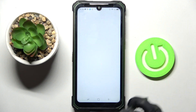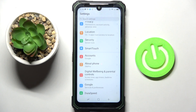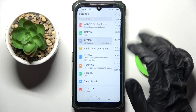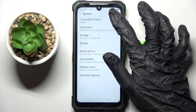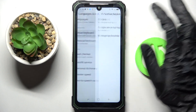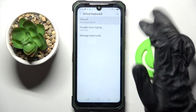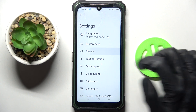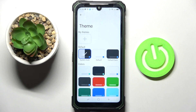First of all, go into Settings and scroll down. Select System, choose Languages and Input, then Virtual Keyboard and Keyboard. Over here, click on the Theme section.